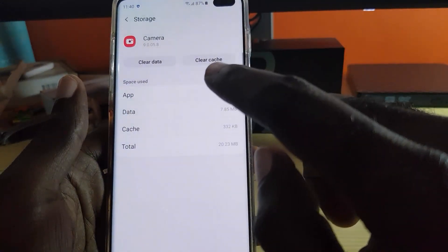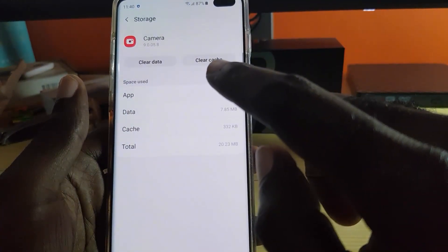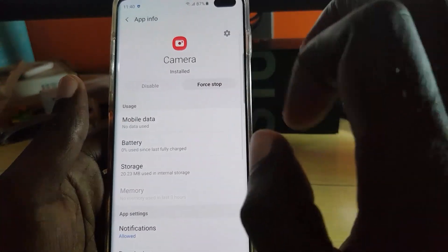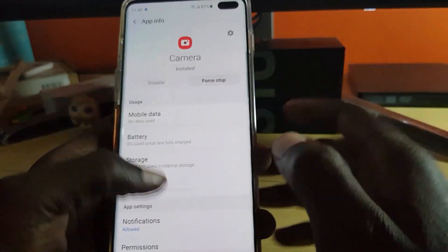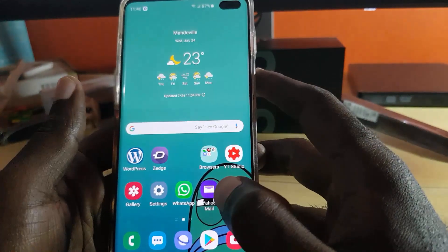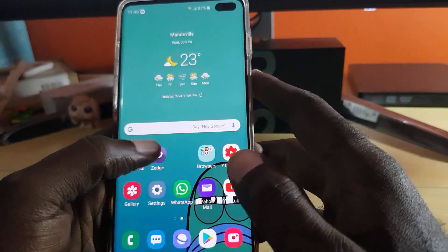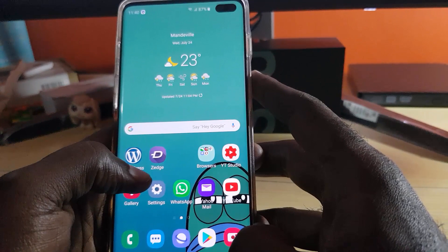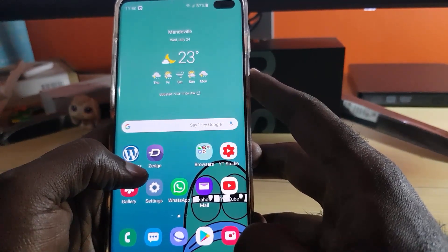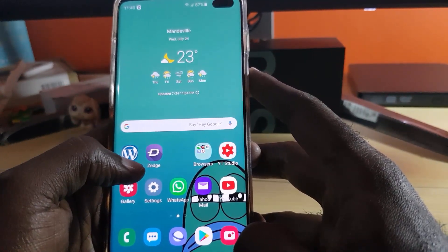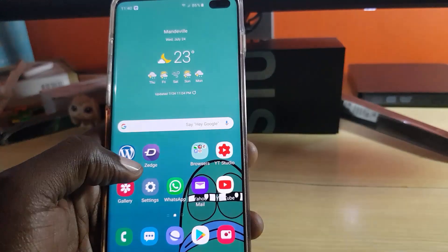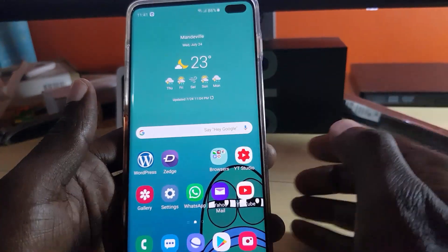I'm not going to do it on this device, but you get the idea. So clear cache, then clear data. Once you do that, go back and force stop the application. After this, restart your phone. Once it starts back up again, check the camera to see if it's working. If it's not working, move on to the second step.